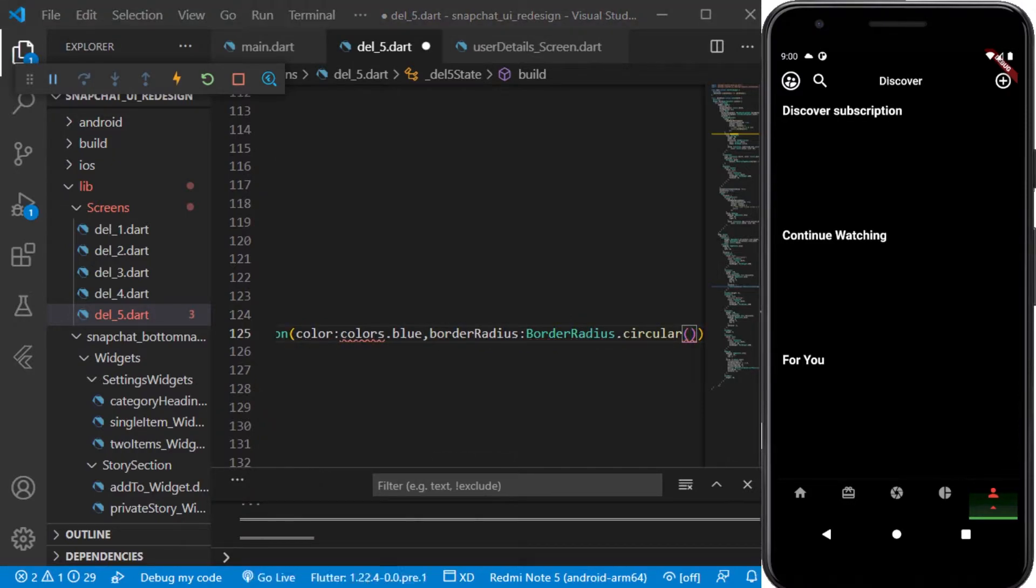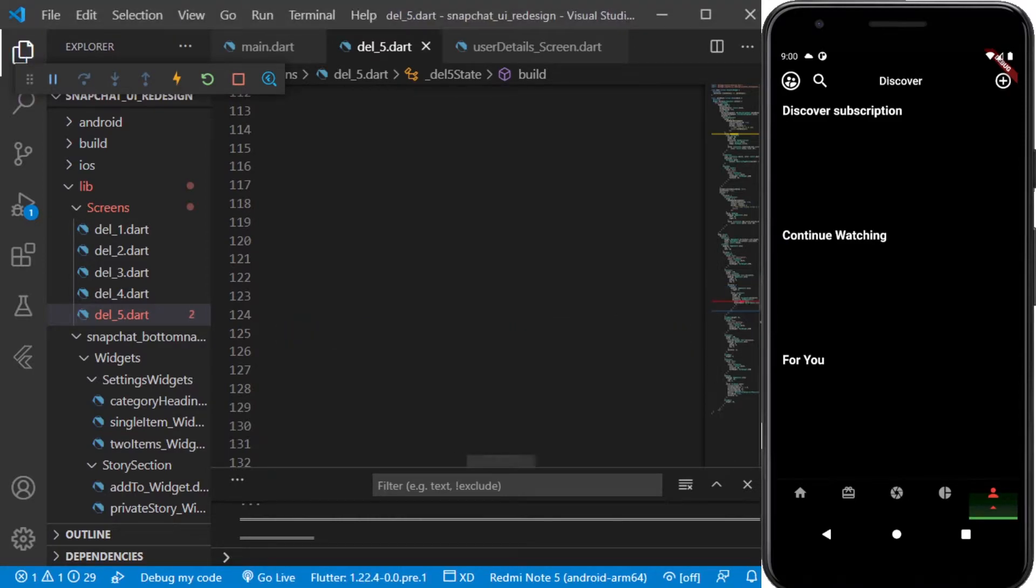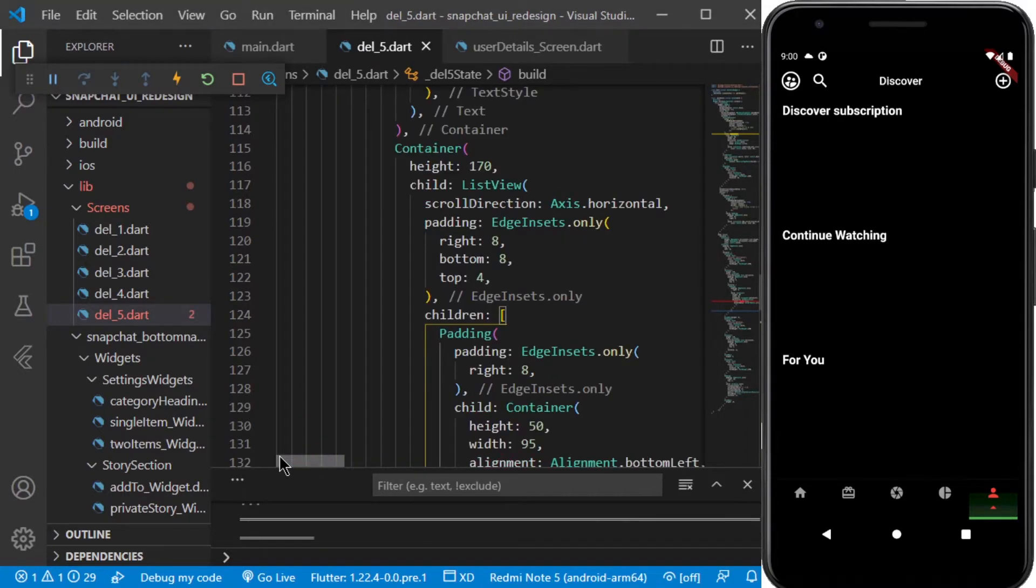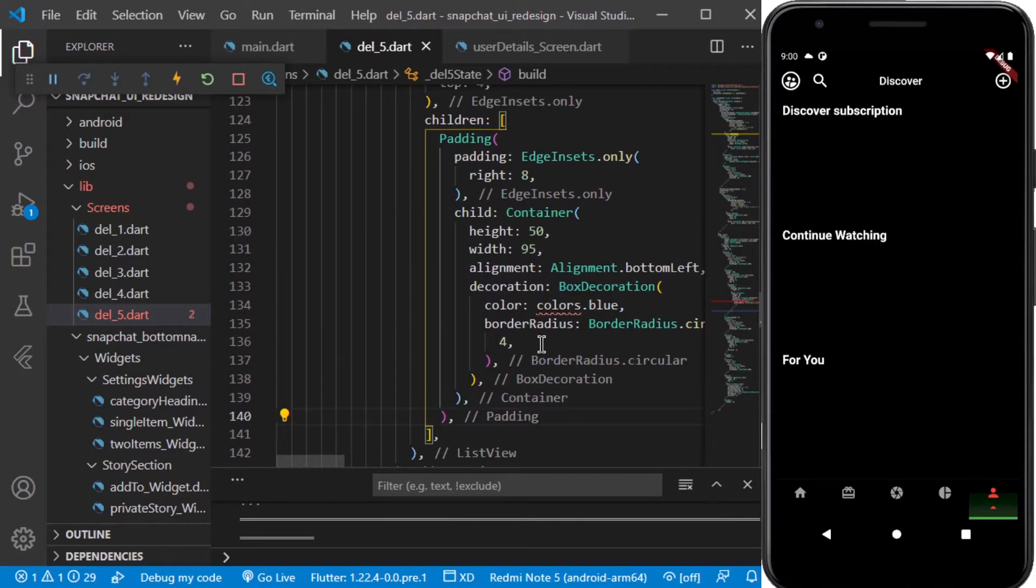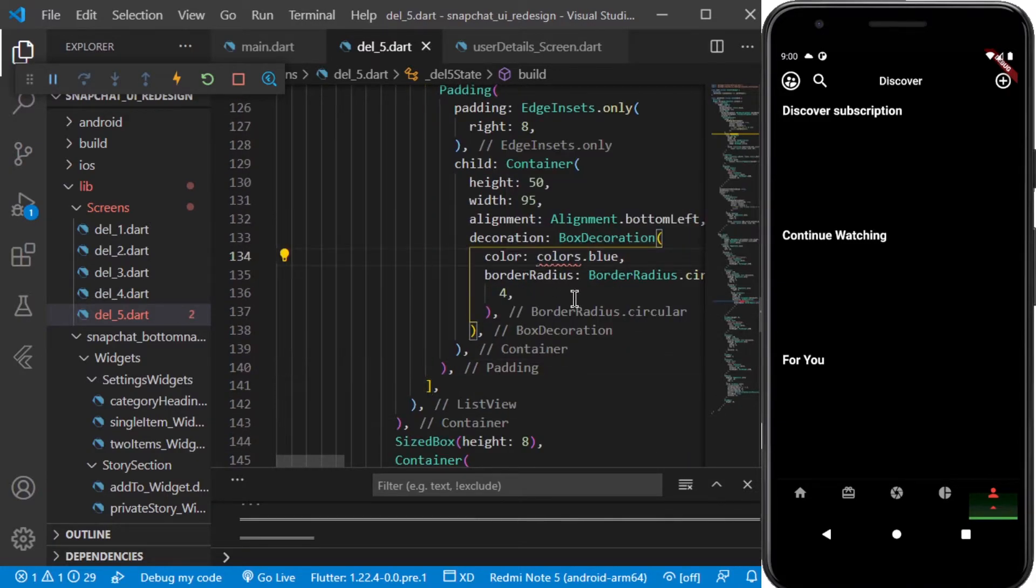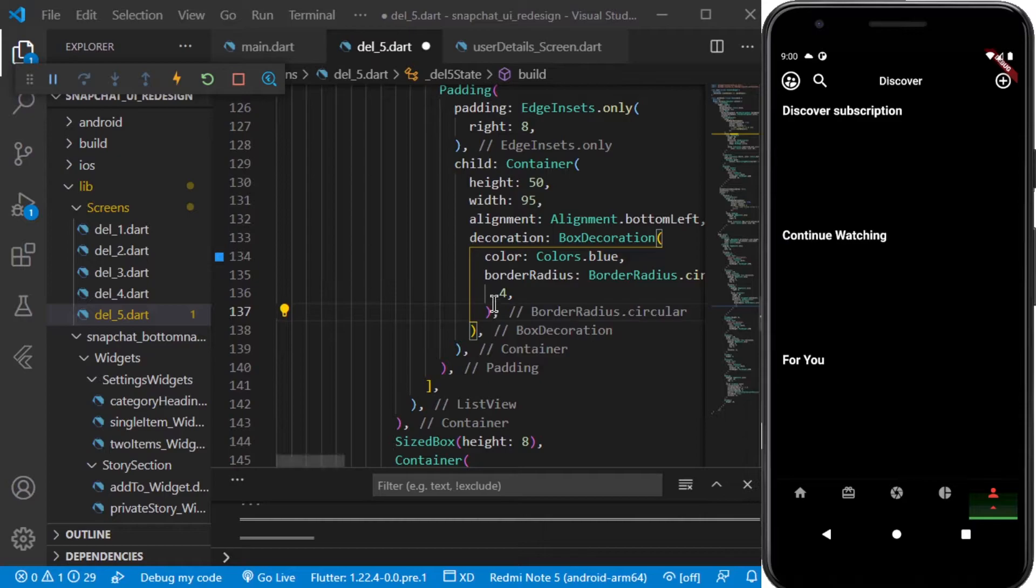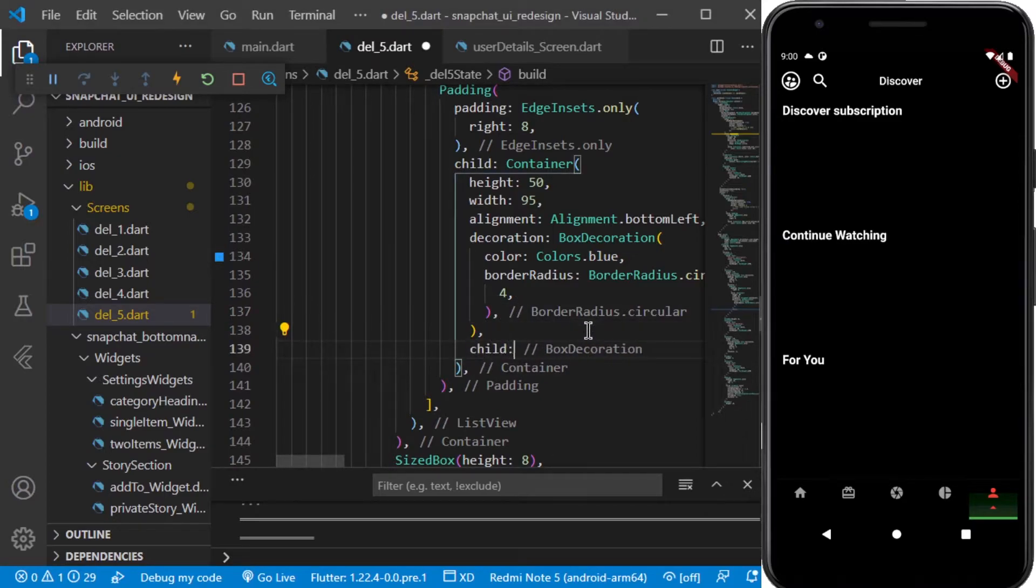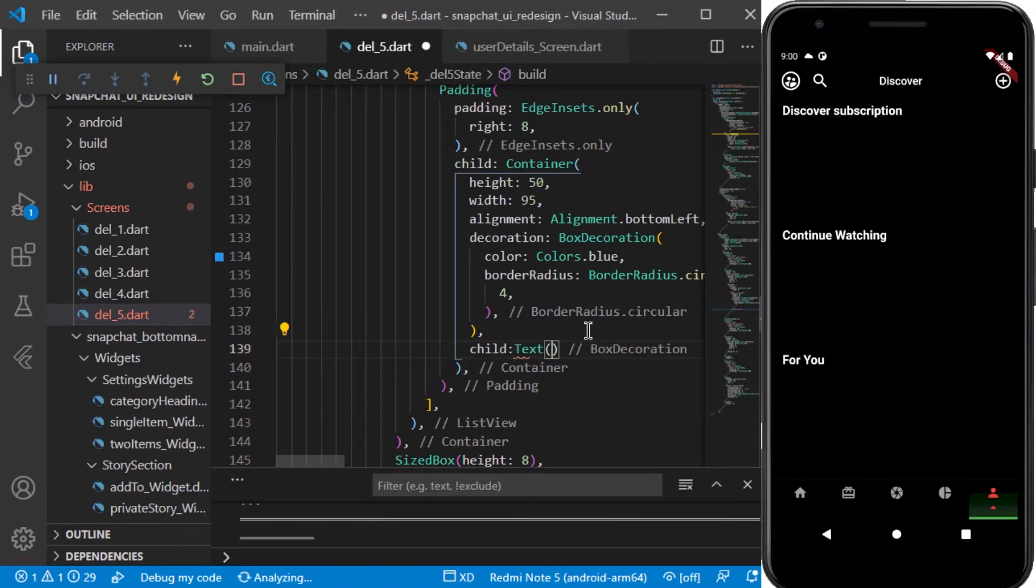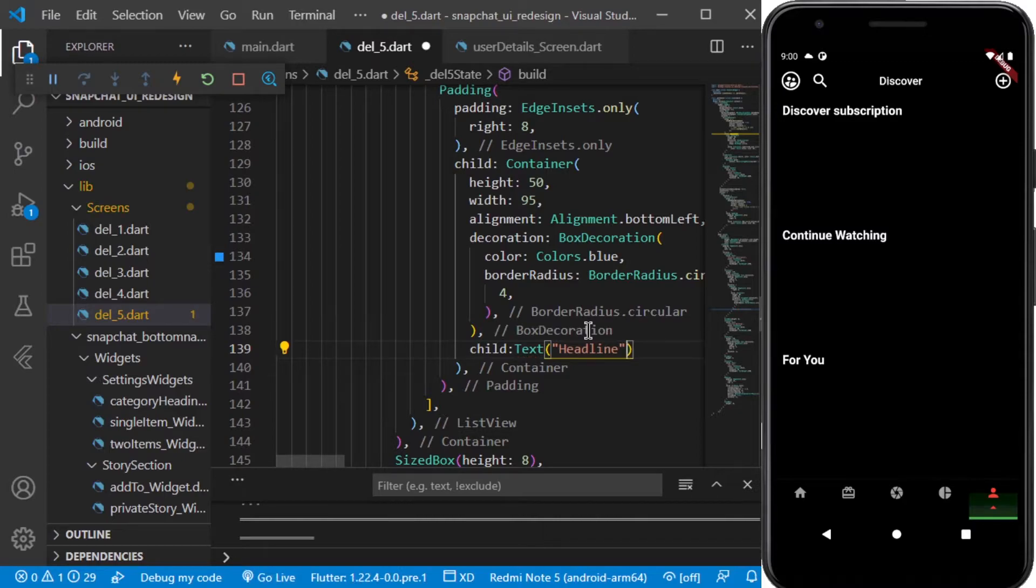The circular value will be 4. Let's save it and see how it looks. It hasn't reloaded. Now let's add a child to it, so for the child we will be having a text. It will be having the text of headline.